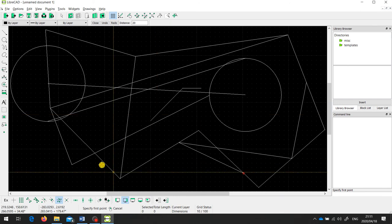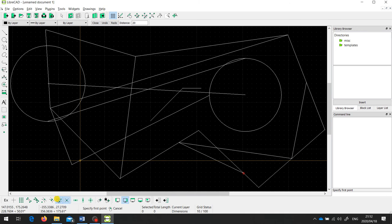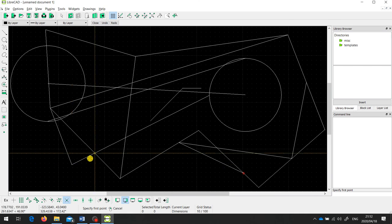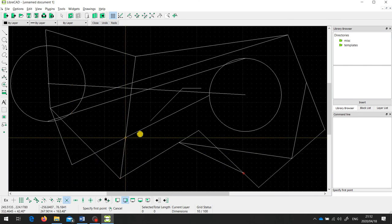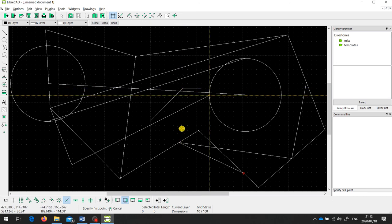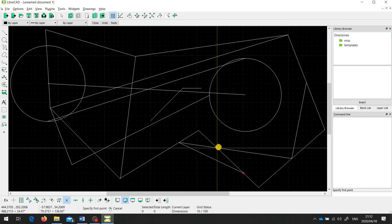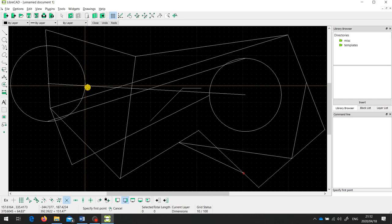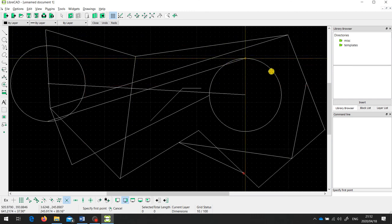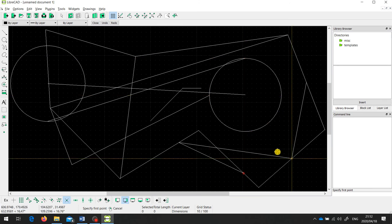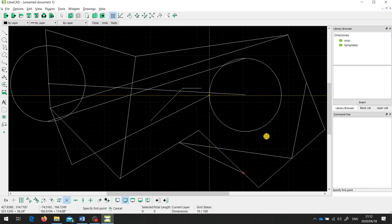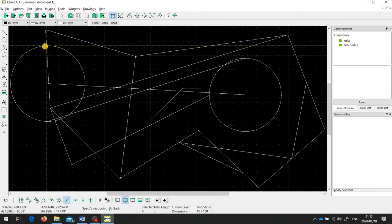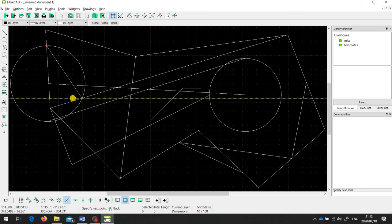The last snap tool I want to talk about is snap intersection — this is a very useful tool; it's probably the one I use the most. This will snap to the intersection of any two entities. It can be where two entities come together at a corner, or where two entities cross over each other. It doesn't have to be only straight lines — it can snap to where a line crosses a circle, for example. So I can draw a line from this intersection across to that intersection.